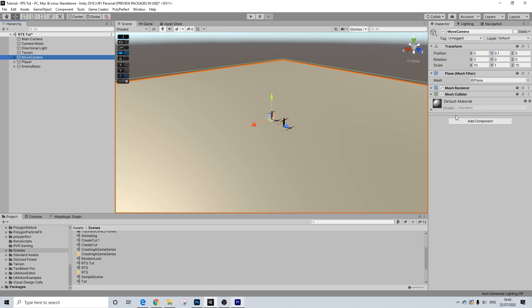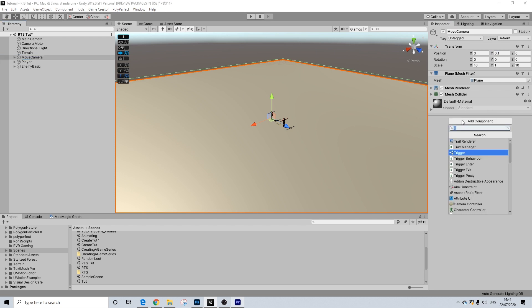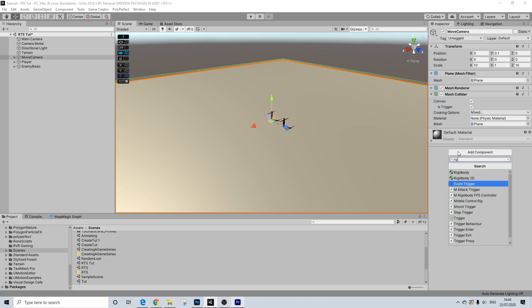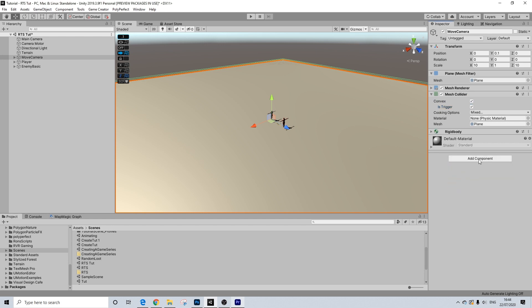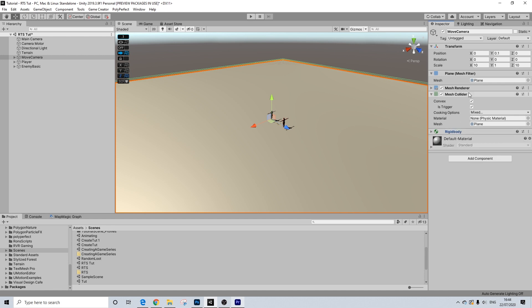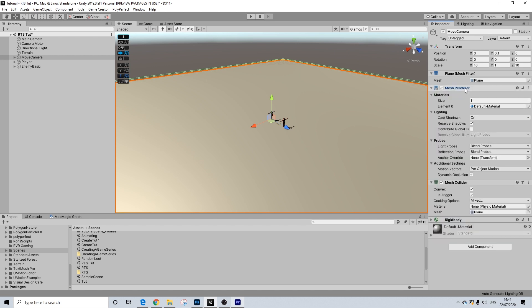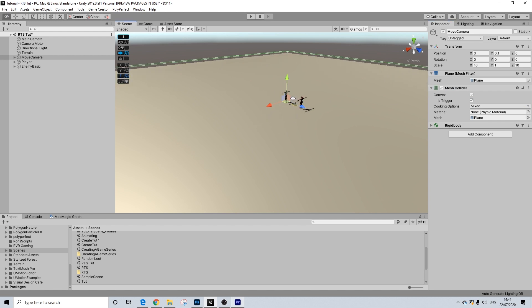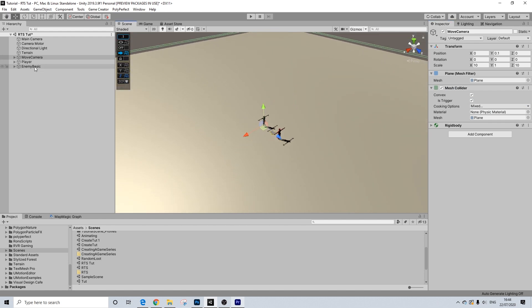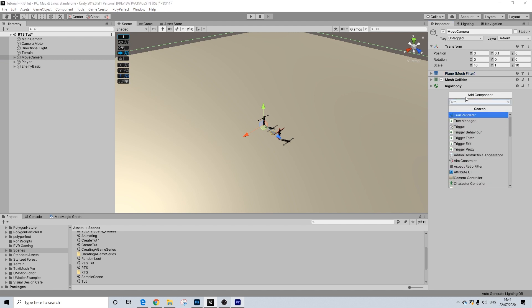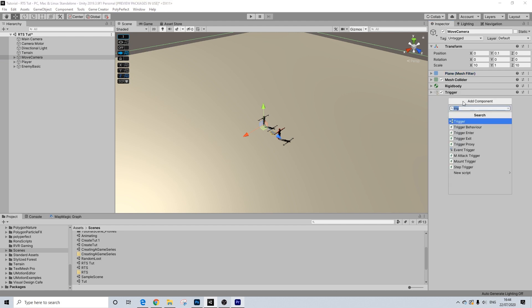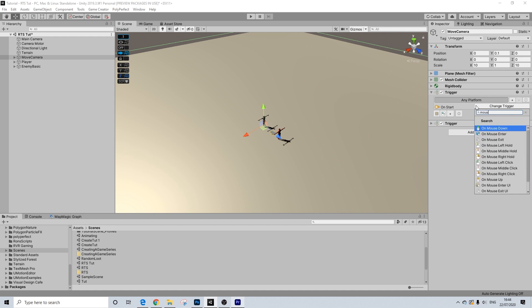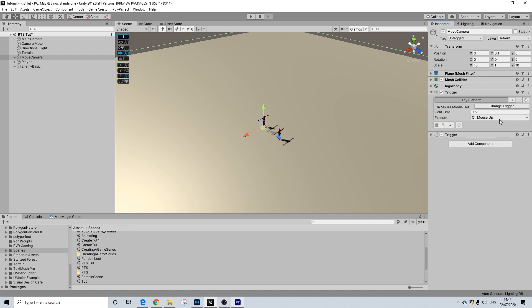And the move camera layer is going to get a, well we don't need a box collider, we can just use a mesh collider, convex trigger, we're going to add a rigidbody. And on the rigidbody, we need to make sure use gravity is turned off. And we're going to remove the mesh renderer. So it's basically not going to have a mesh, but it does need the trigger and it needs the rigidbody. And then we're going to add a couple of triggers to this. So first trigger and second trigger, there we go.